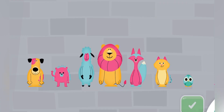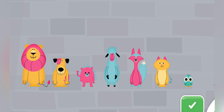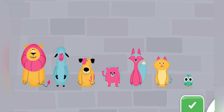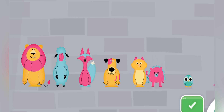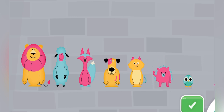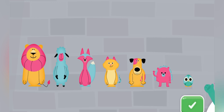Sort the animals from tallest to shortest. Try again. Sort the animals from tallest to shortest. You put them in order from tallest to shortest.